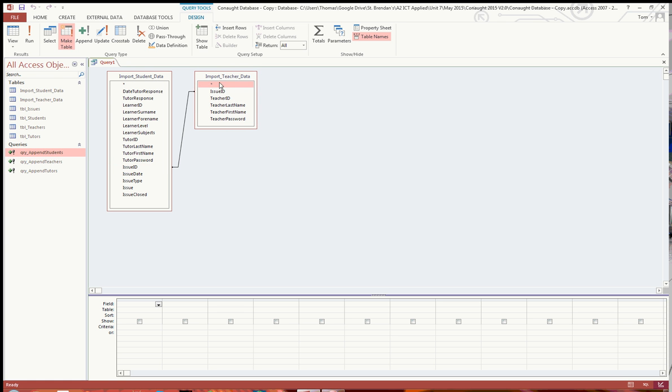And that means essentially that you can find the teacher ID for the issue, and then you can also get the learner ID from the student at the table, and you can get them both for the same issue.